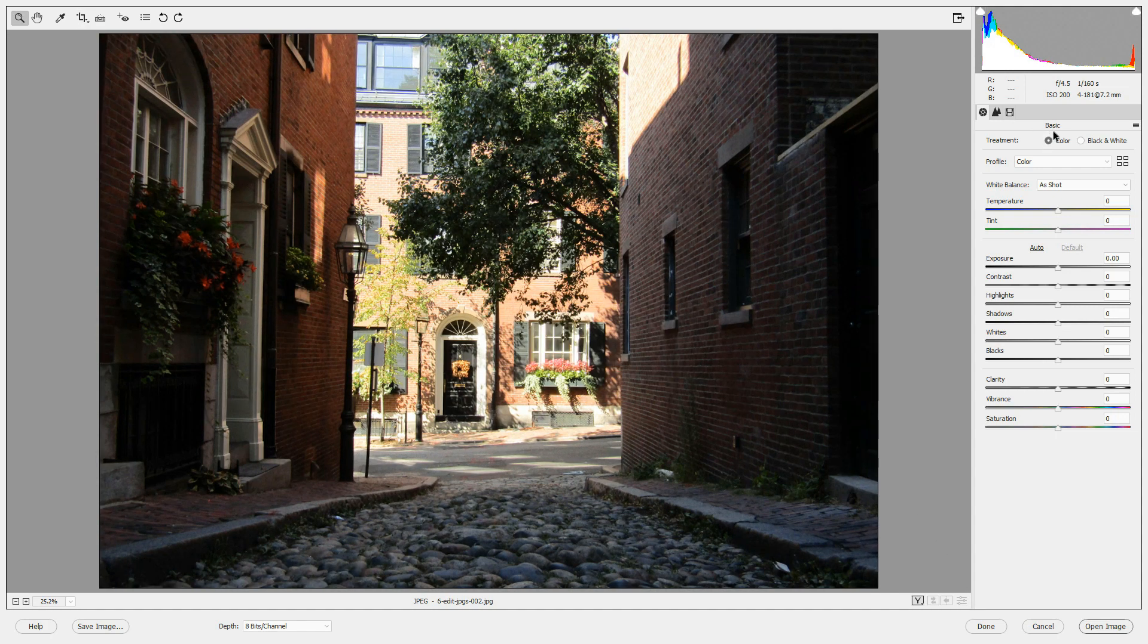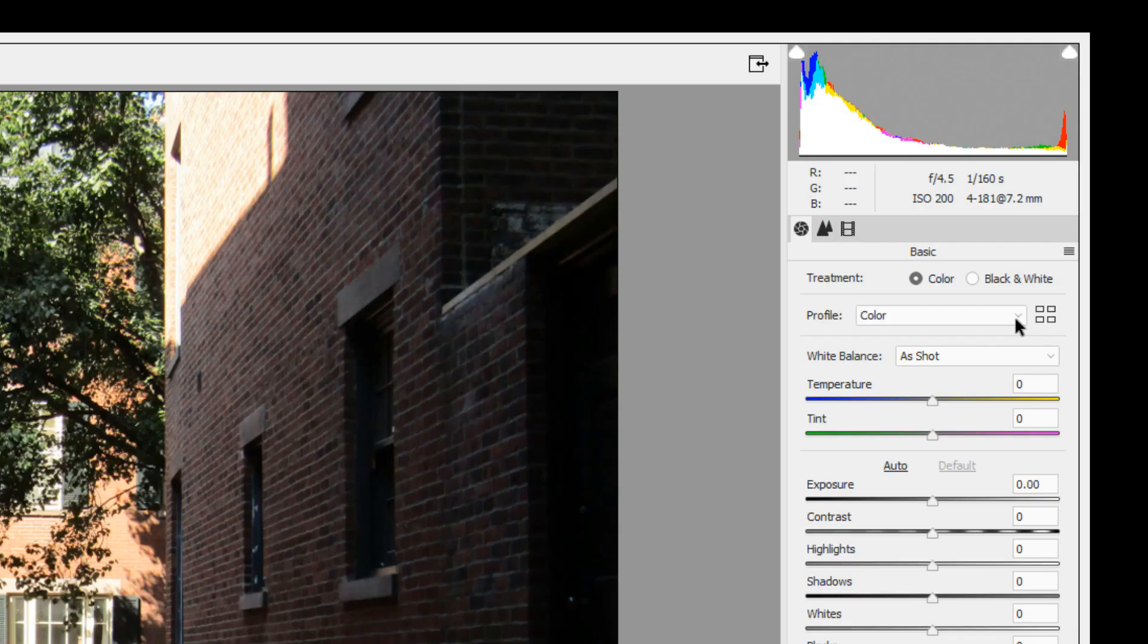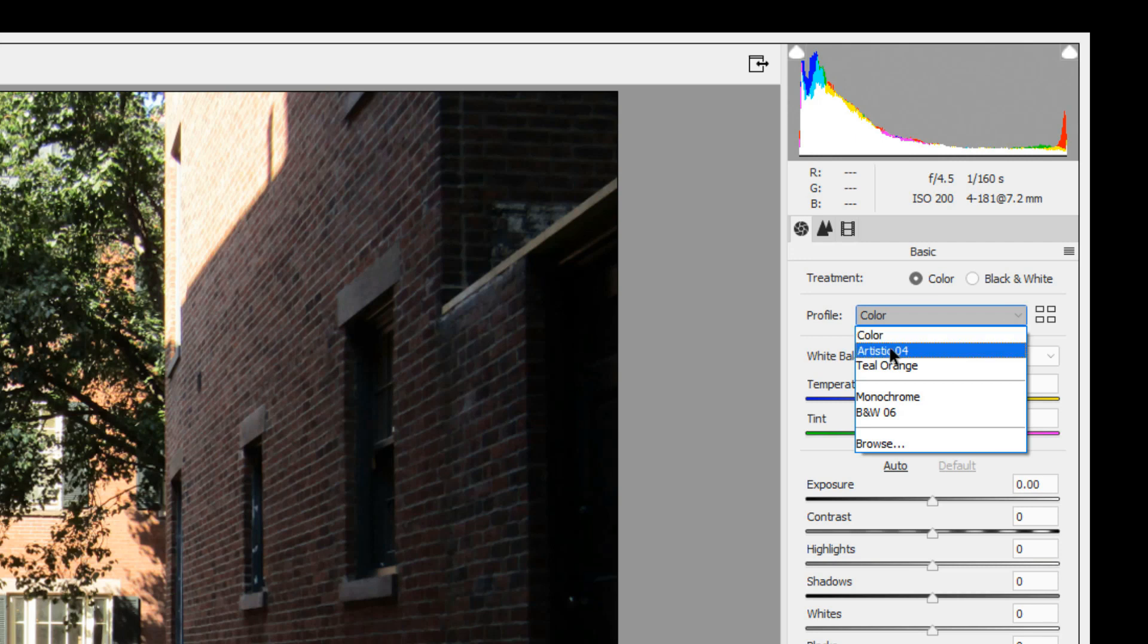Let's look at the basic panel. First, we'll apply a profile to this image. If you look at the profile dropdowns, you'll see that some of them are missing. If you open the profile browser, you'll see that your favorites are there.